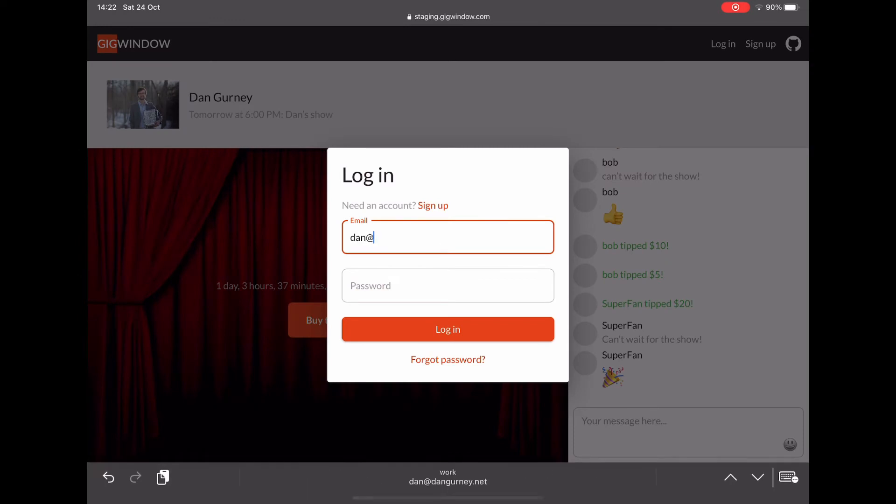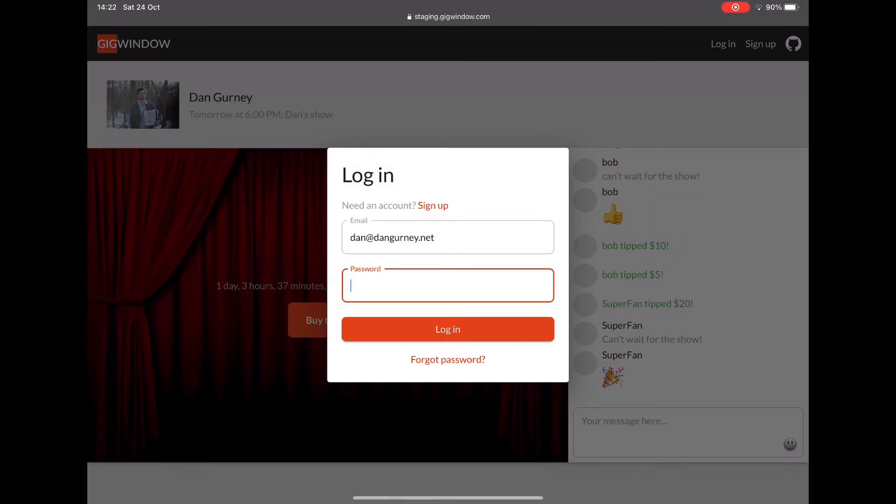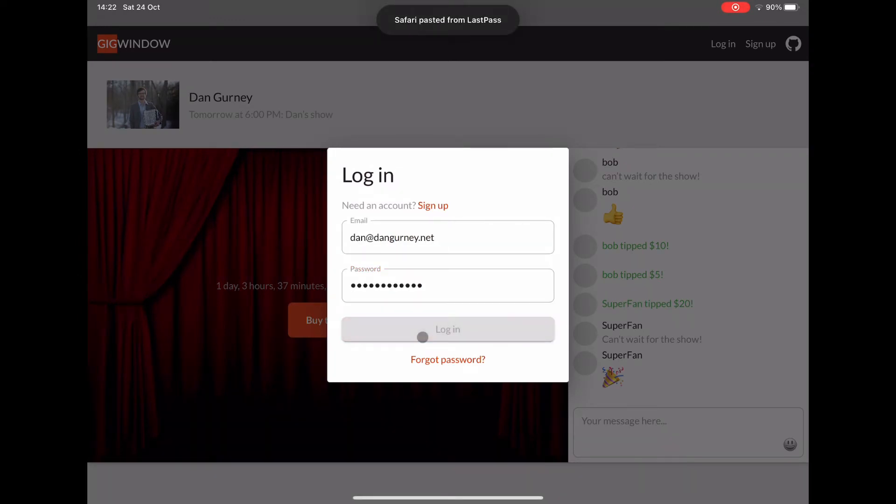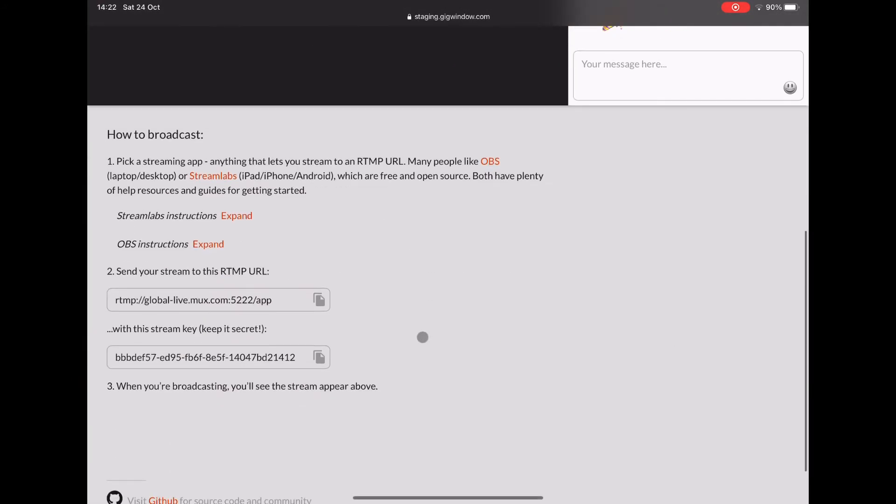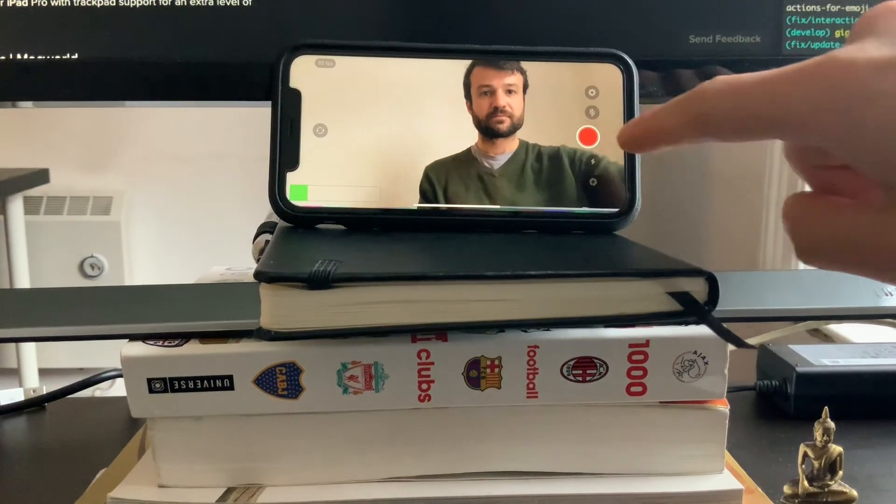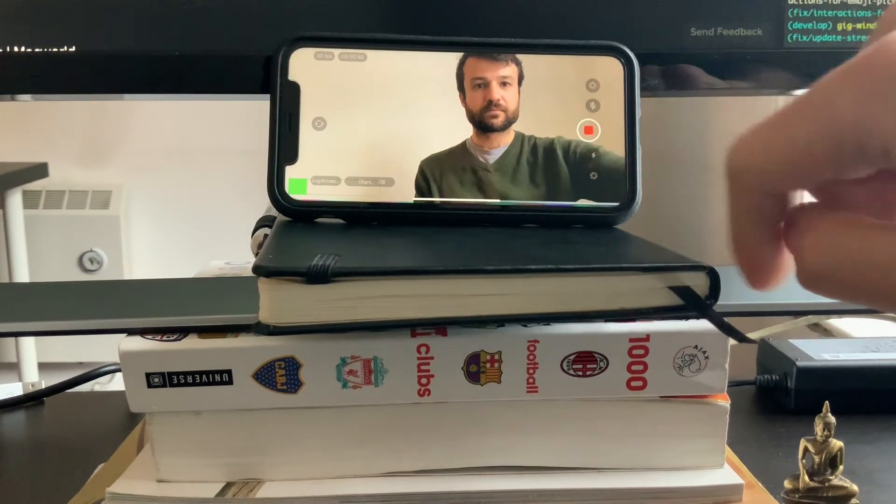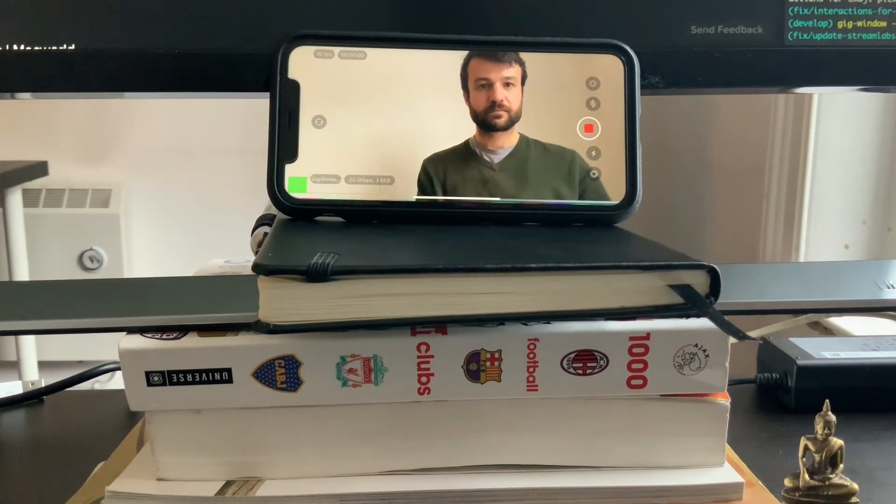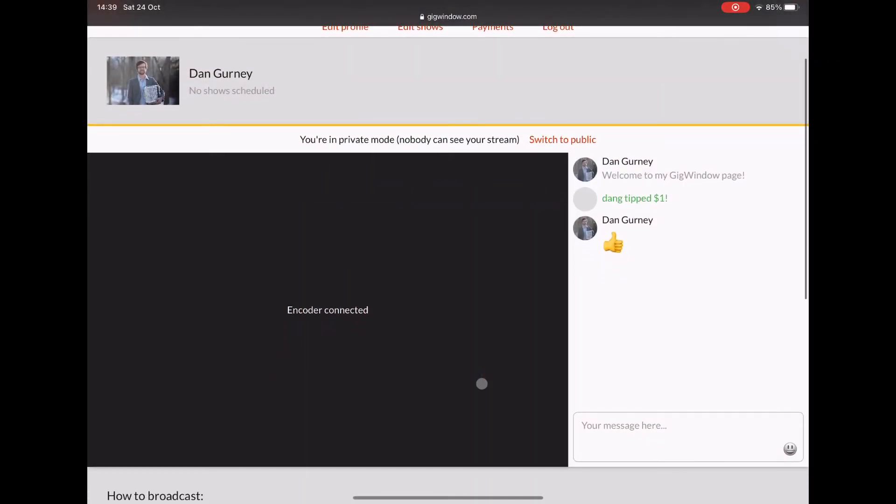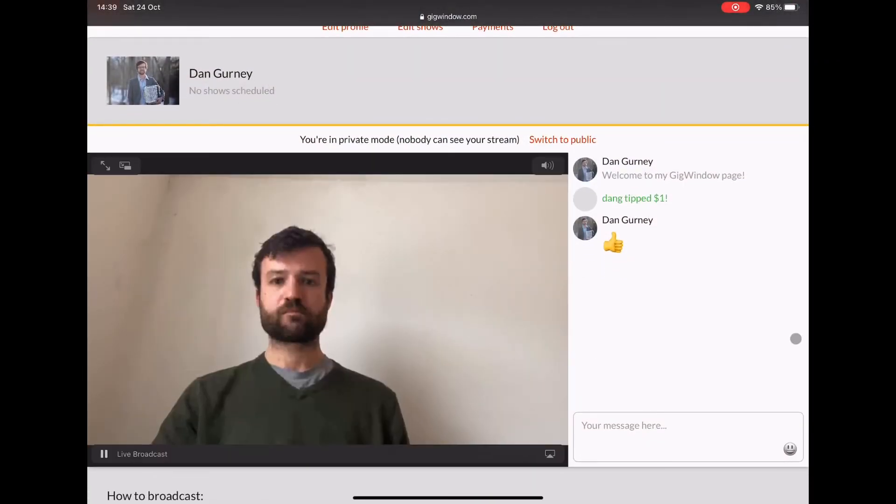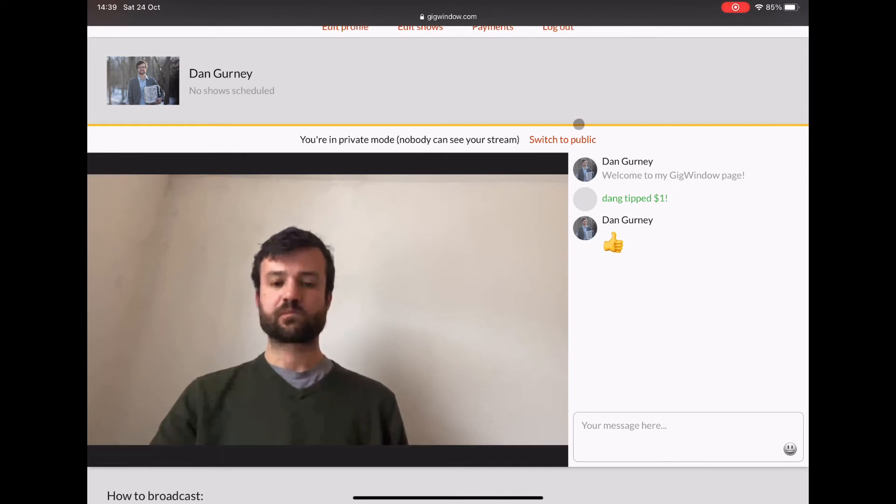So let's log back in as the artist and broadcast the show. We'll go to the profile and copy this RTMP URL and stream key into any app we want. I'm going to use Larix Broadcaster here. Press start on the phone and I'm able to monitor the stream right here on Gig Window.